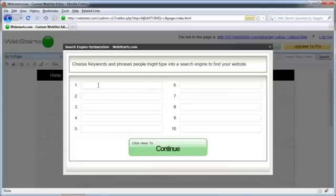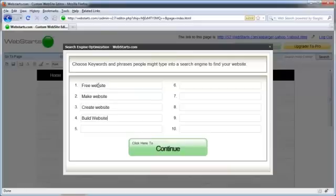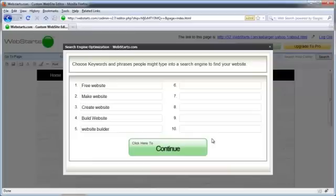So I'm going to use Web Starts as an example, and I'm going to use some different keywords and keyword phrases that someone might type into a search engine to find Web Starts. Now notice I don't have to make sure these are case sensitive or anything, I'm just typing these in. Now once you've decided on some keywords, you just click Continue.